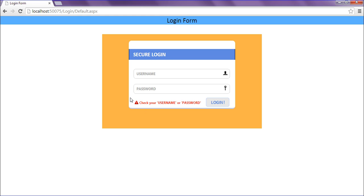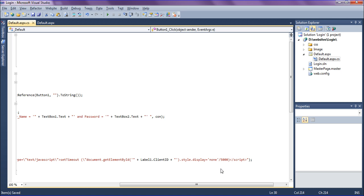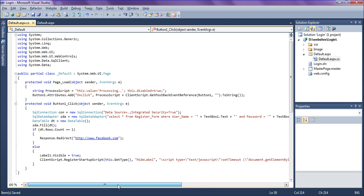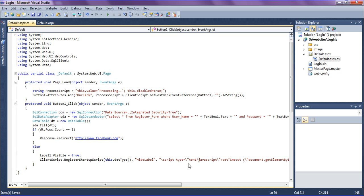So let's look over this. I have created script type and register startup, get this dot get type and hide label, and script type equal to text to JavaScript, and setting timeout.